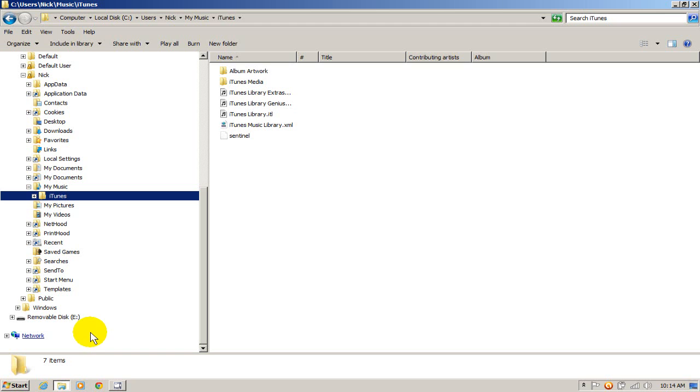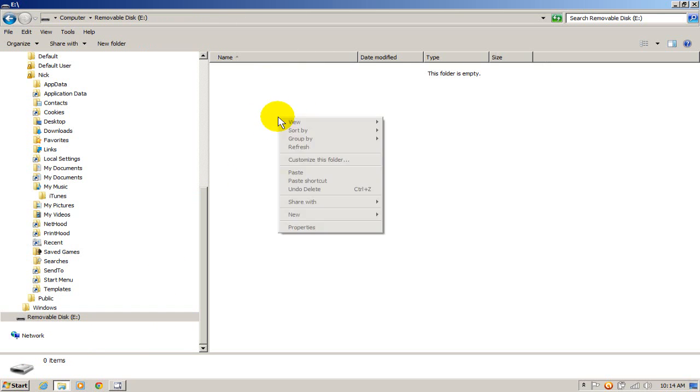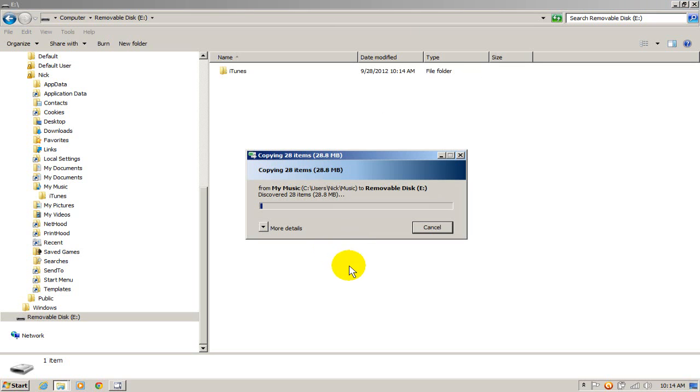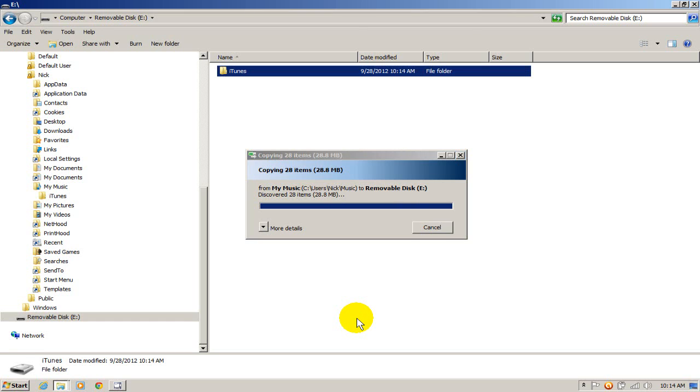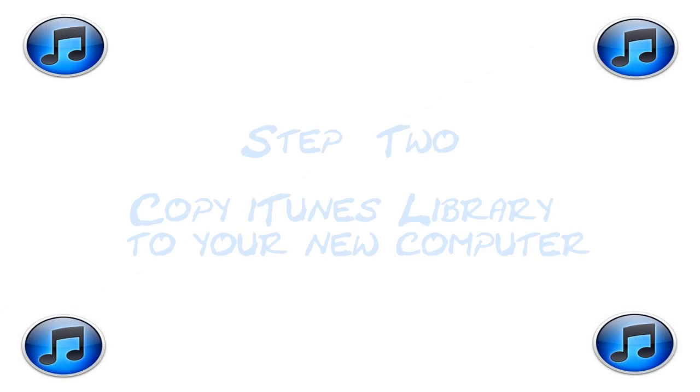And I'm going to highlight that and I'm going to right click and paste that iTunes from my computer memory onto my USB flash drive. Now just make sure that if you have thousands of songs that you have a USB flash drive or external drive that's large enough to accommodate all of your songs.